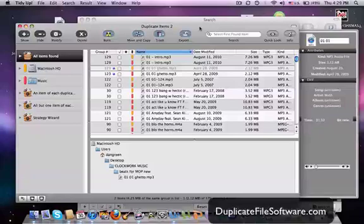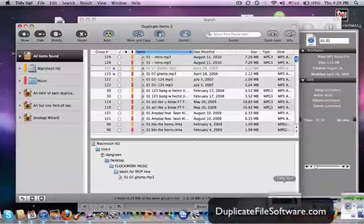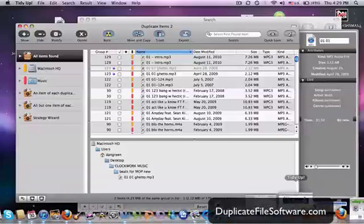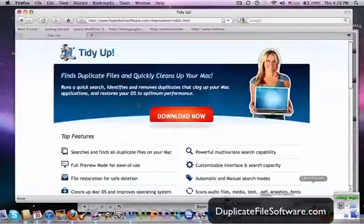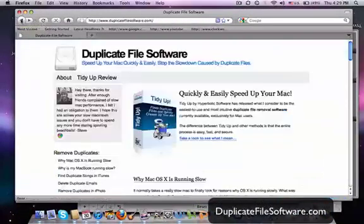So I definitely recommend that you guys check out this website. Duplicatefilesoftware.com. So this is the back one.